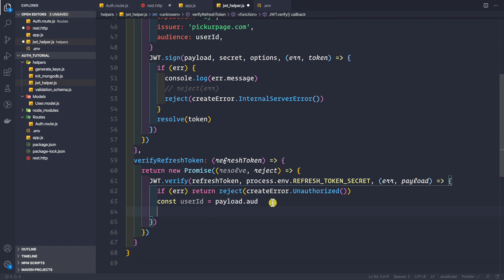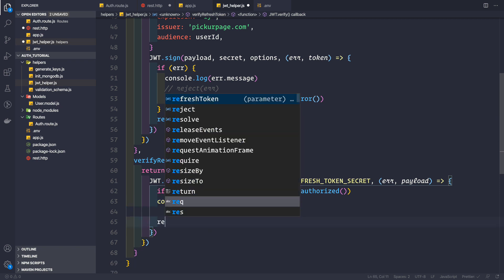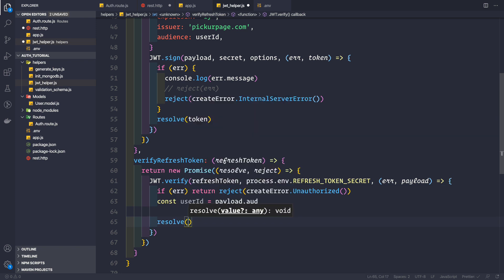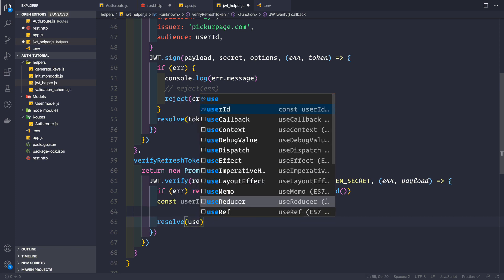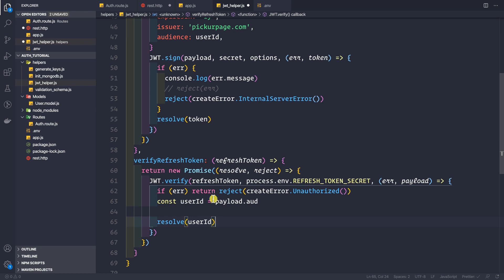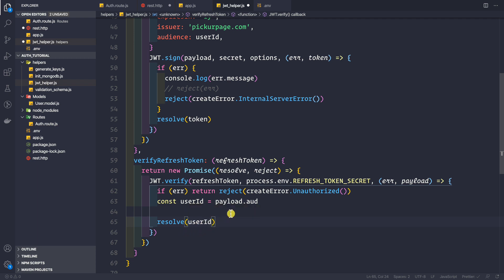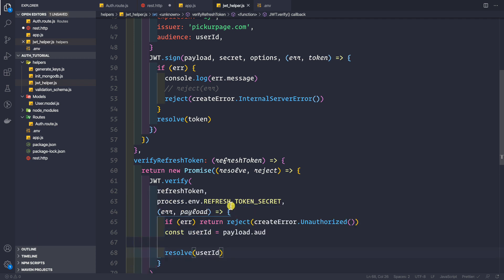Now we can simply resolve this promise by providing the user ID. In this video I am not implementing blacklisting of the refresh token — I am simply verifying it. When we do implement blacklisting of refresh tokens we will need to do something more inside here, but for now we simply resolve the promise with the user ID. Let me save this file.